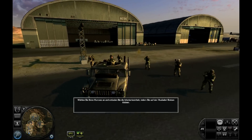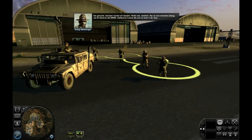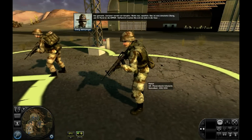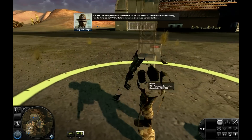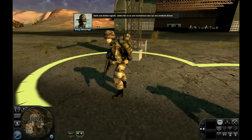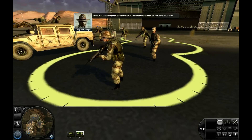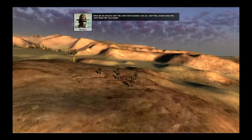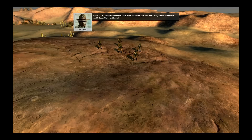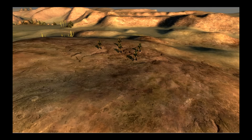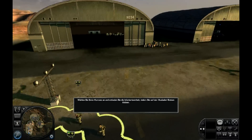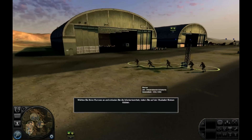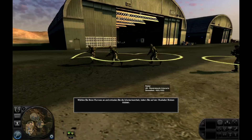Und jetzt werden wir kämpfen — nicht real natürlich, das ist eine simulierte Übung und Ihr Feind ist die Abfuhr. Hoffentlich machen Sie sich da nicht in die Hose. Damit eine Einheit angreift, wählen Sie sie an und rechts klicken dann auf eine feindliche Einheit. Sehen Sie die Einheiten dort? Die sehen nicht besonders nett aus — worauf warten Sie noch? Geben Sie einen Zunder! Infanterieangriff! Jetzt laufen Sie los.